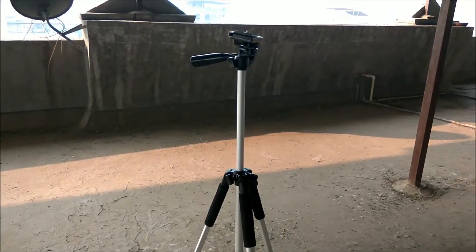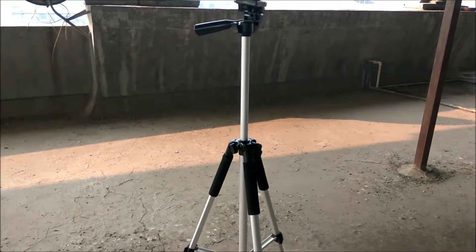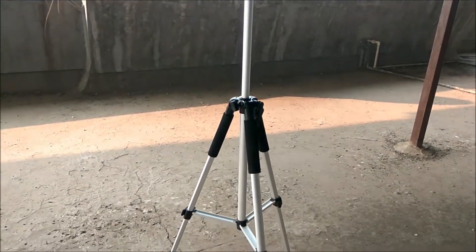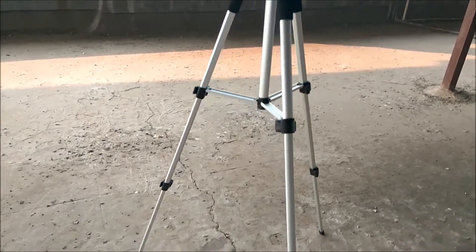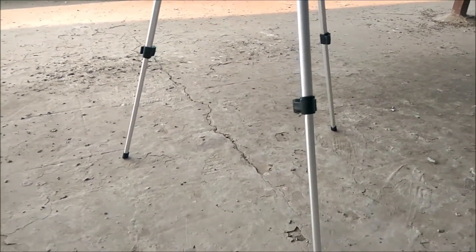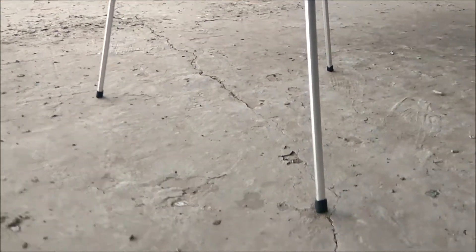Hey what's up guys, today in this video I will be unboxing the budget tripod, that is Portronics CD 450. So let's get started.